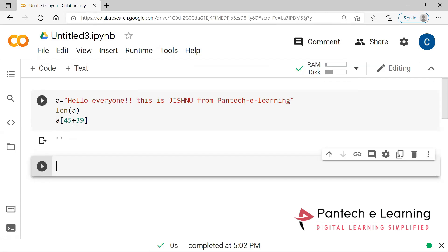One major advantage of string slicing: recently when I was working with hardware that transfers data to the system through Python, serial communication was enabled and it would collect the entire data. But I needed only a part of that data. So I had to find out the length and the position, and then I was able to locate it and collect only that particular string for matching purposes.